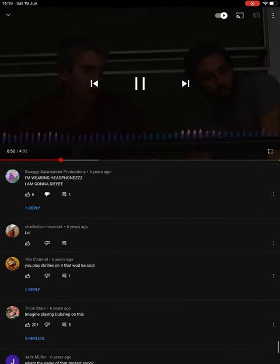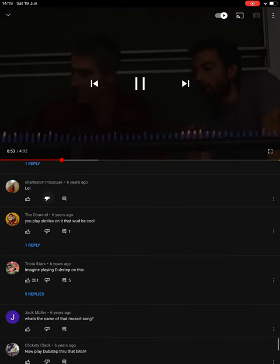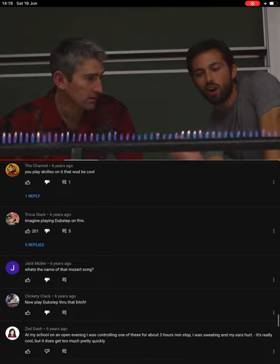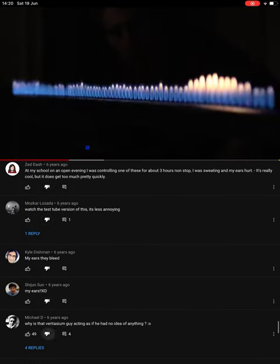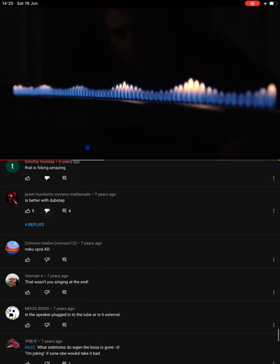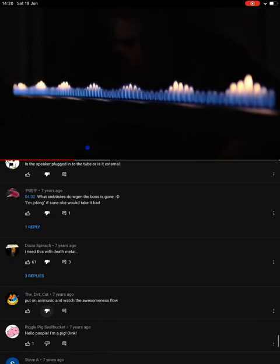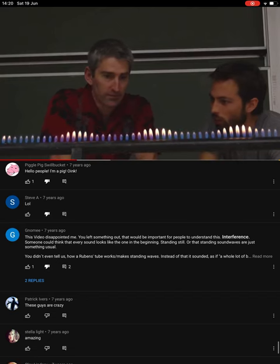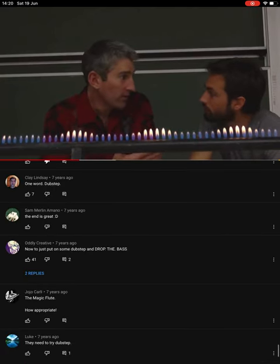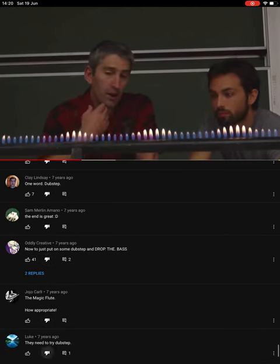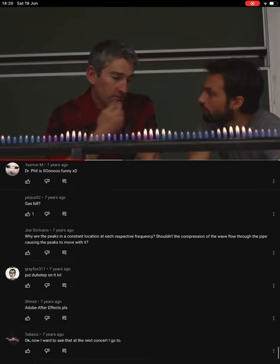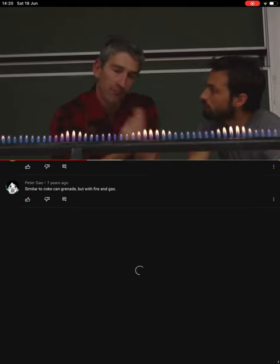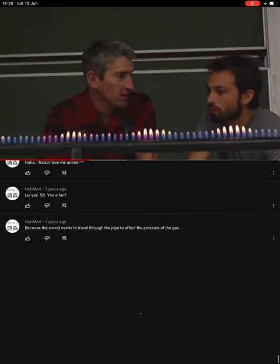Yeah, so there's these areas where the flame is higher and other areas where the flame is not as high. What's causing that? Well, it kind of looks like a wave, doesn't it? It definitely does look like a wave, but what is it showing us? Why has it got these high points and low points? Well, sound is a wave. When I speak, my vocal cords vibrate air, which sends a wave to your eardrum, vibrates your eardrum, and that's how you detect sound.